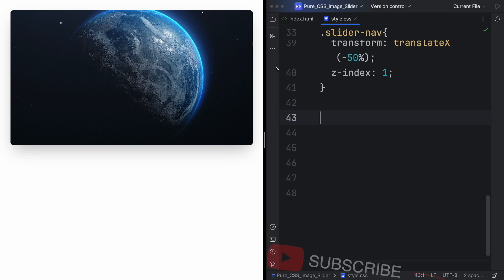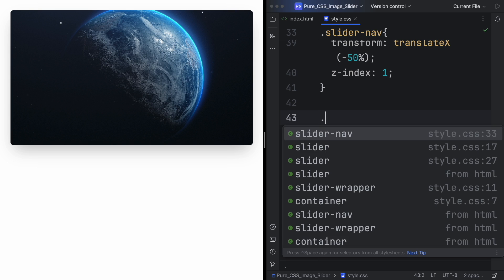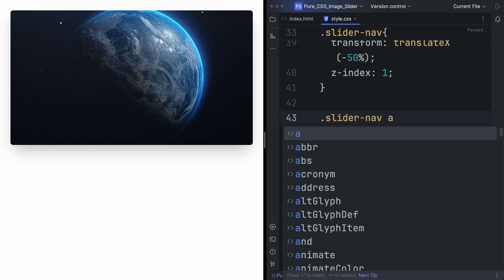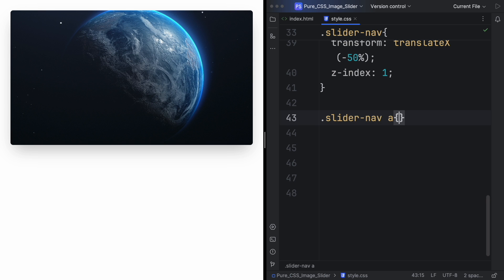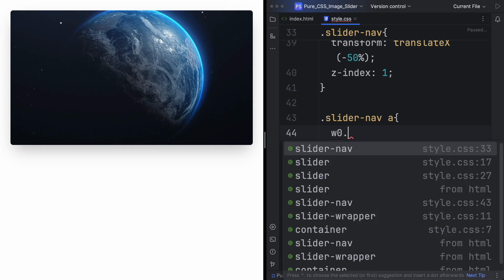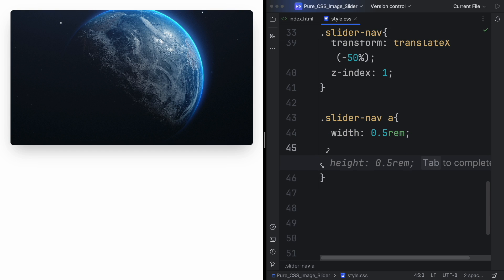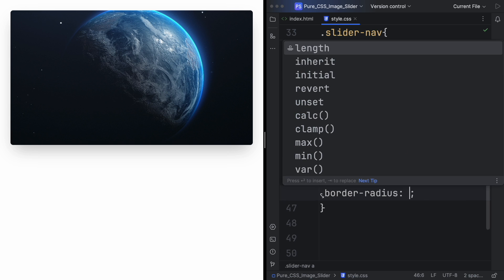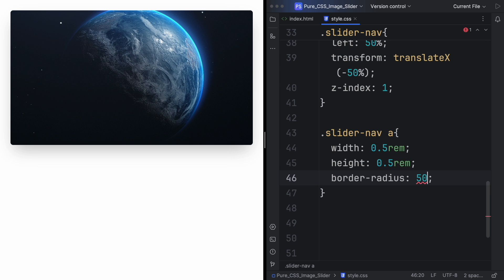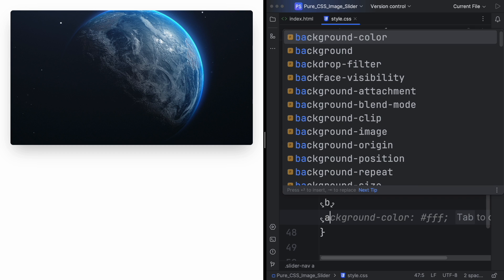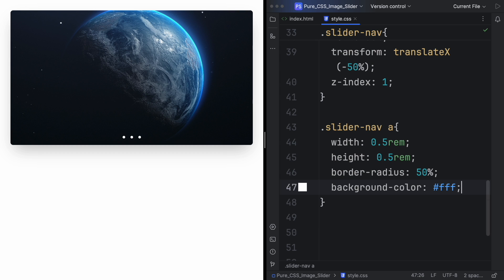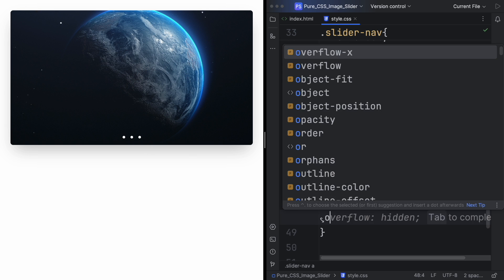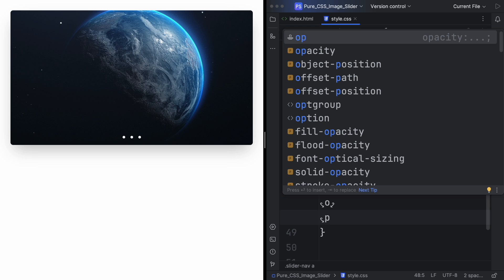As you can see, it's already working but something's missing. We need those three dots here, the anchor tags. So let's now work on that. Slider-nav anchor tag. Let's give a width and the height of 0.5rem. Border-radius 50% because we want that to be round. Let's give a color so we can see it. As you can see right now we have three dots, so you can use the arrows and also the dots.